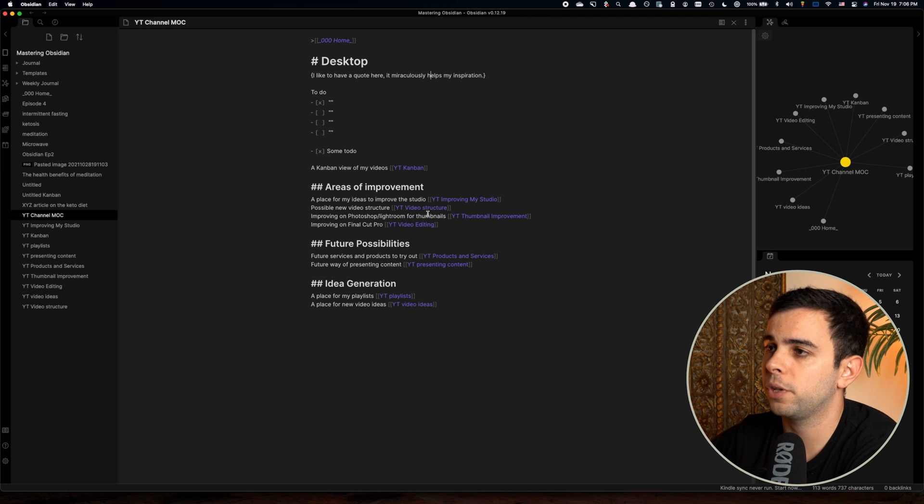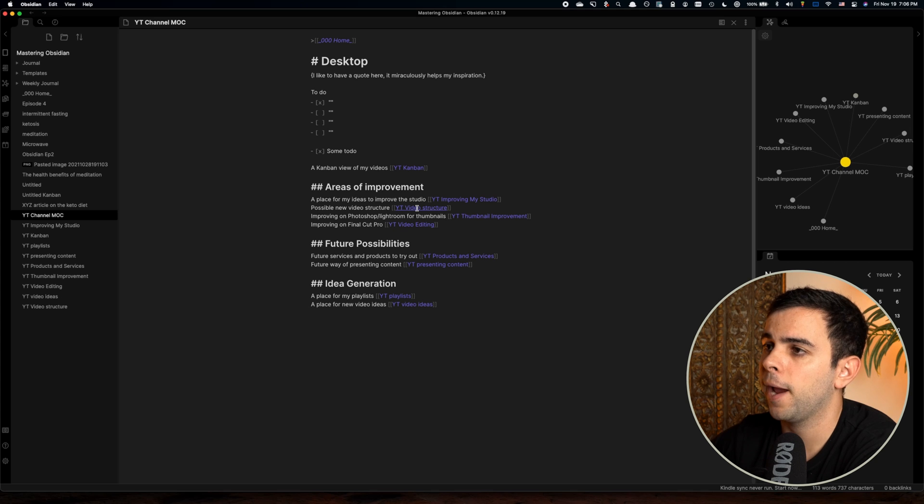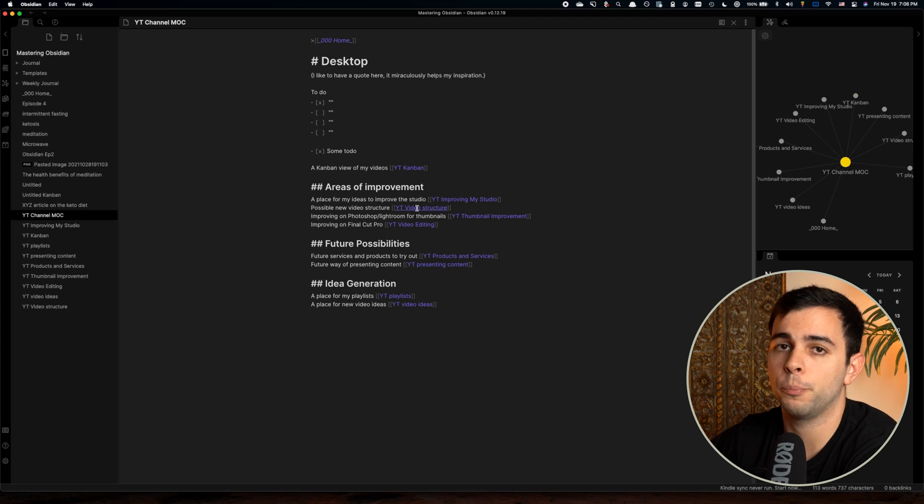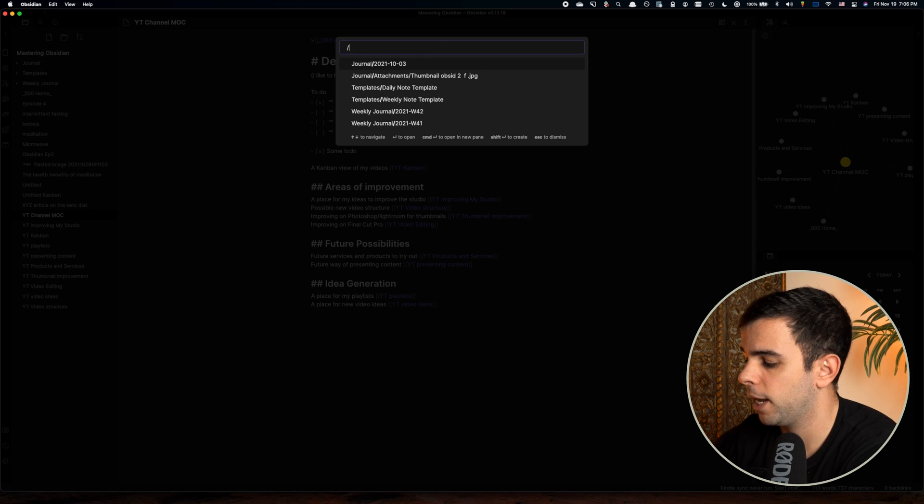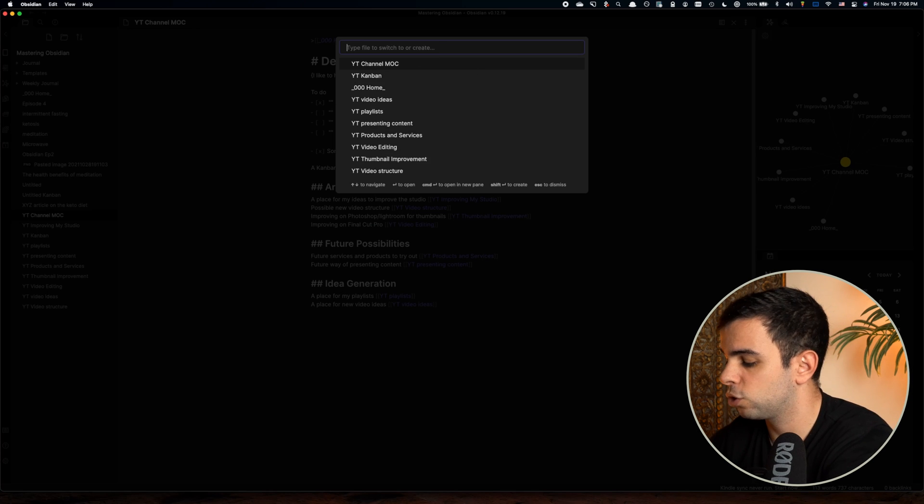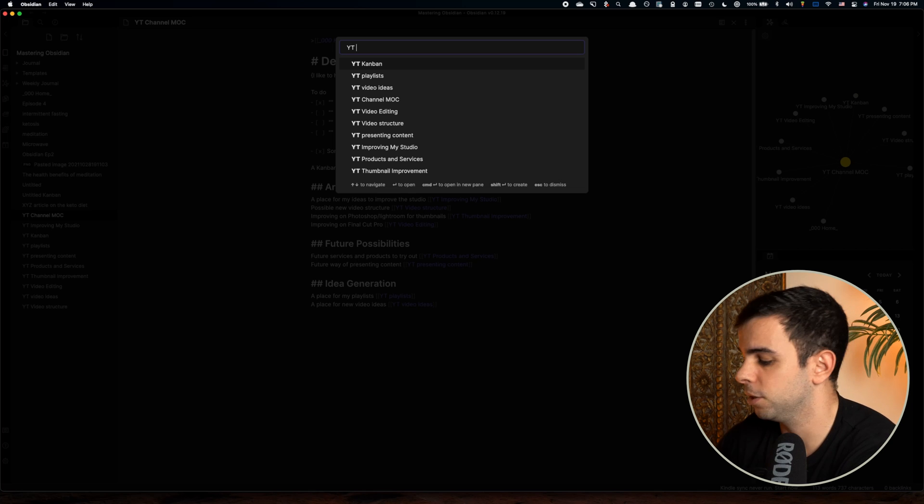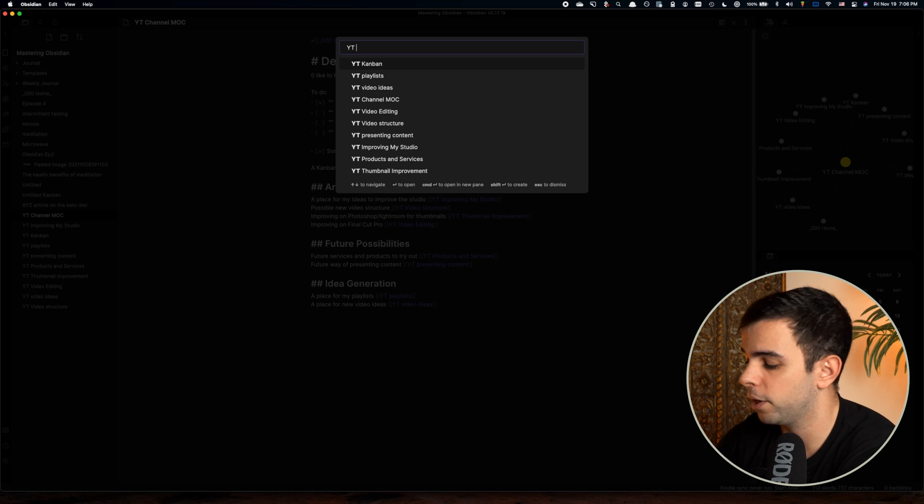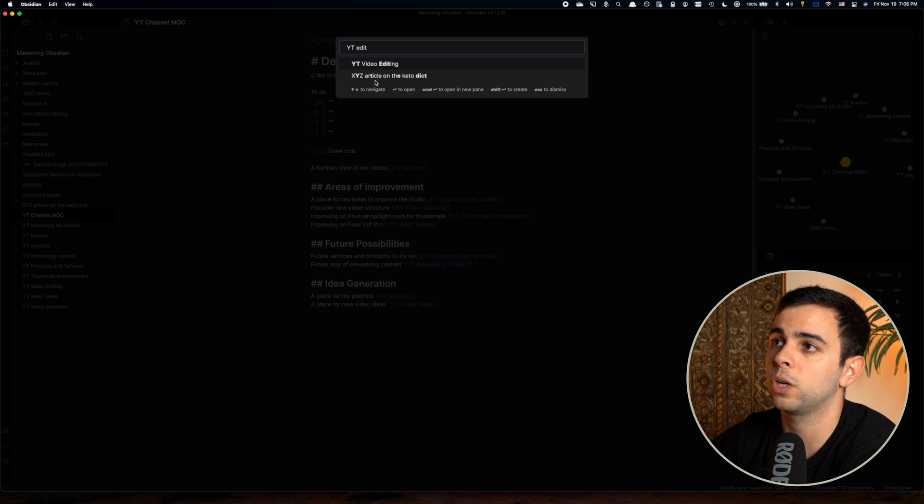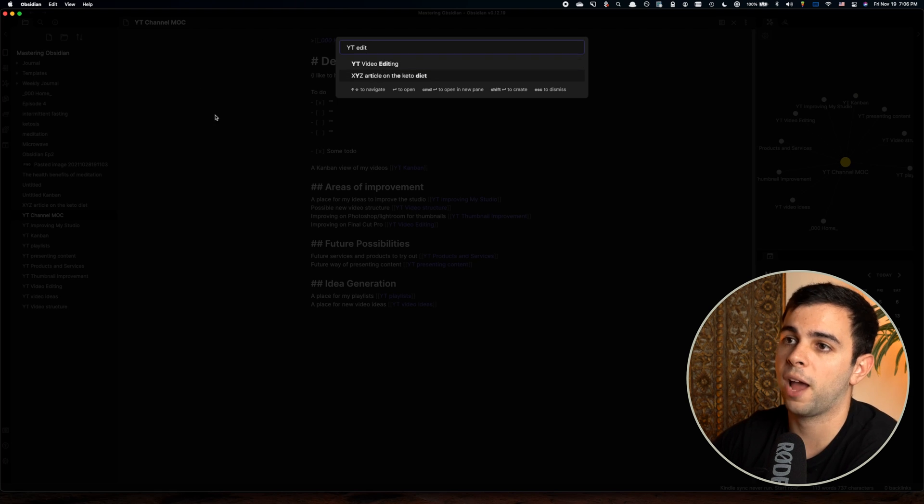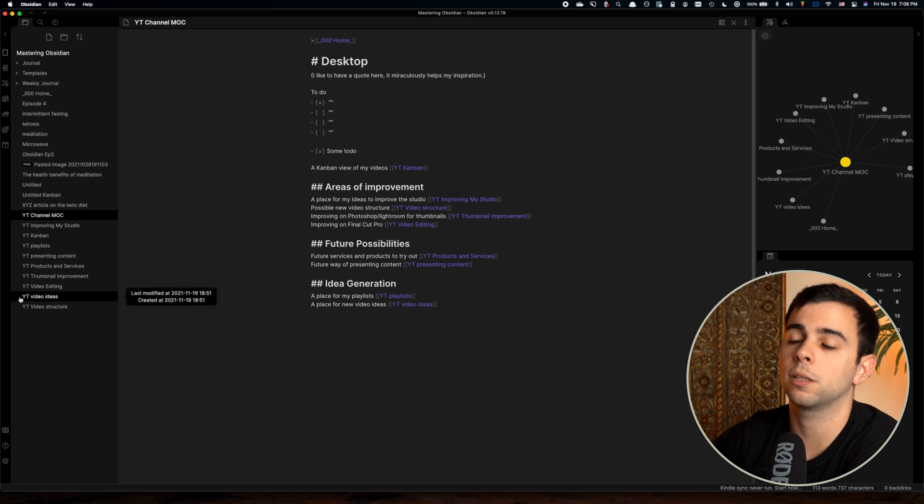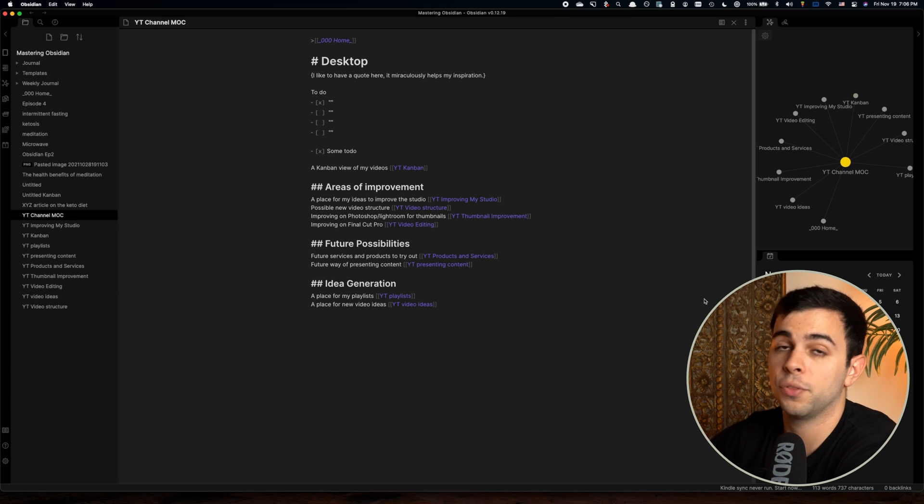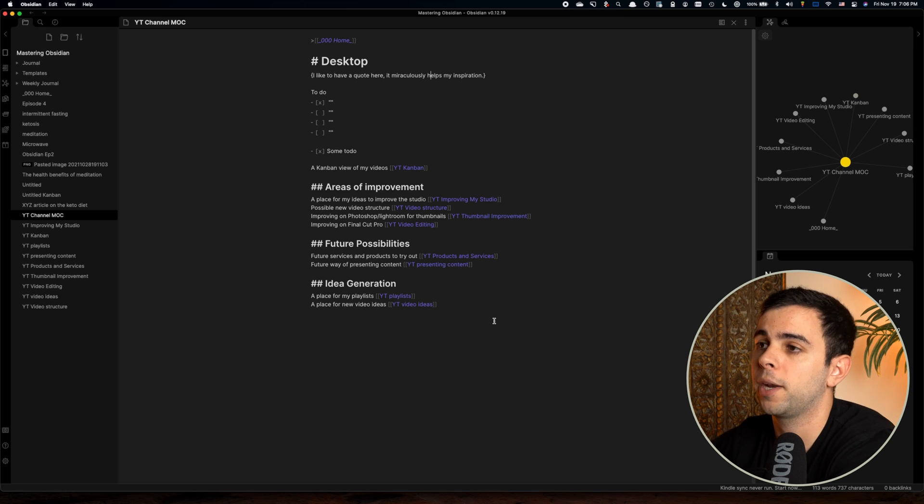And as you might have noticed already, I have YT in front of the title of every note. And yes, this refers to YouTube, but it does serve a bigger purpose than that. And the purpose is that when I'm searching, and I type in YT, it's going to search for only YouTube MOC related stuff. So if I want to look for video editing, I can just come in YT, and it's going to take me straight to the video editing. This seems pointless when you just have a very small vault like this one. But once you have in the multiple hundreds, or even thousands of notes, this can come in quite handy.